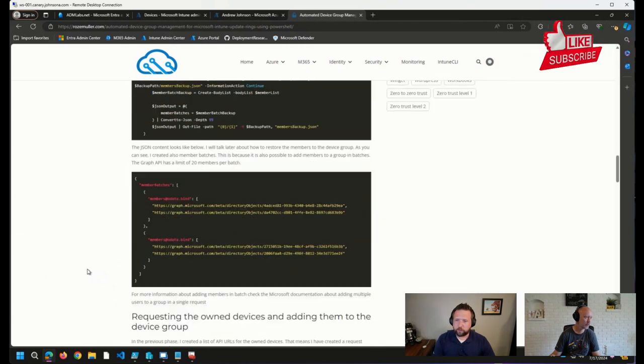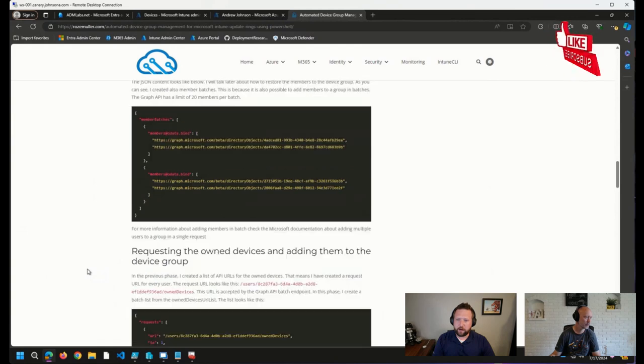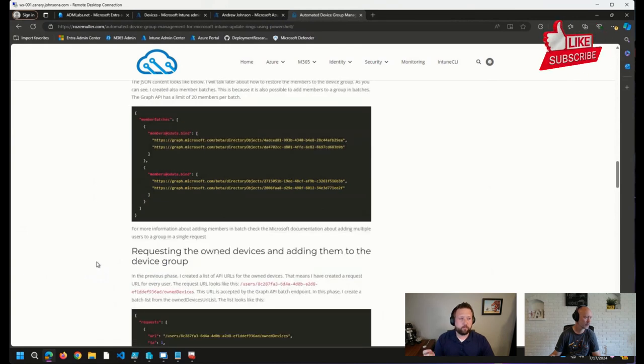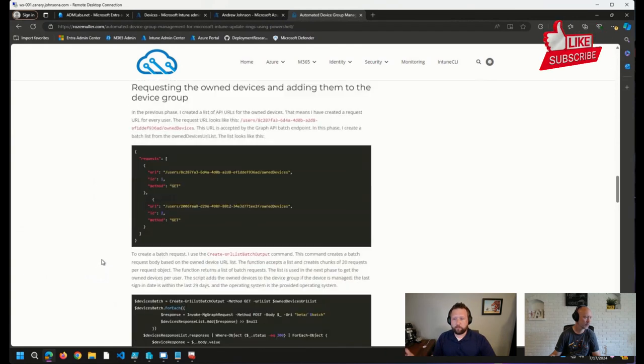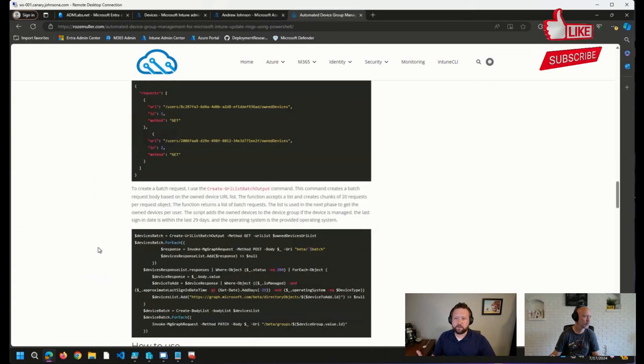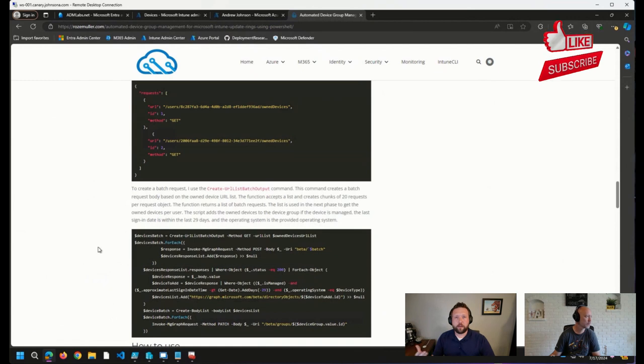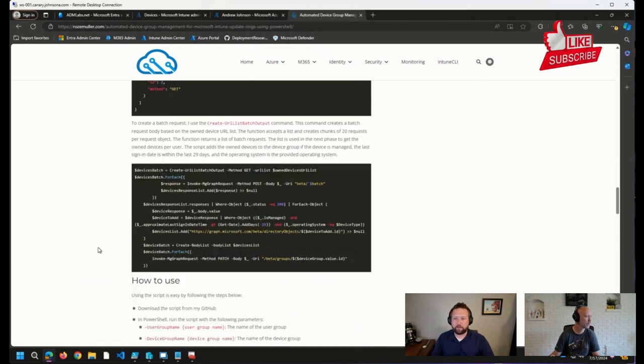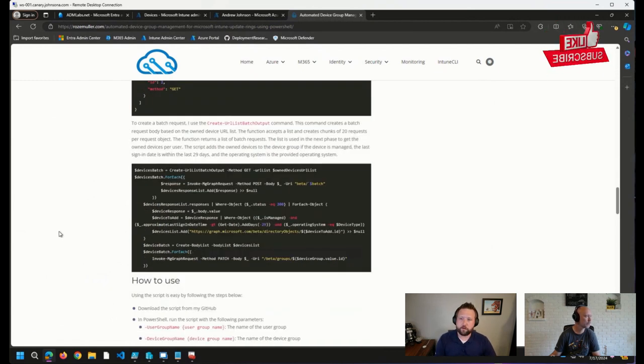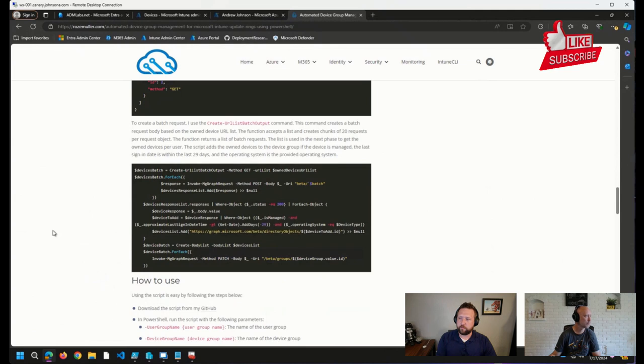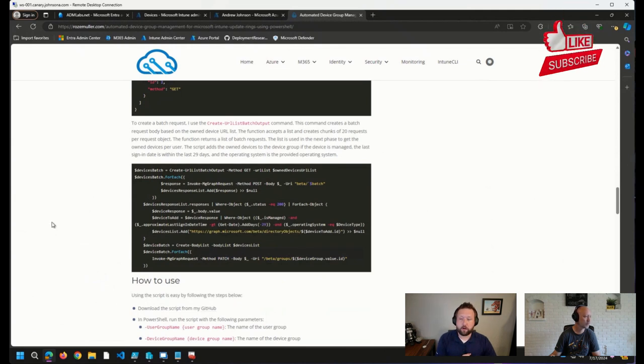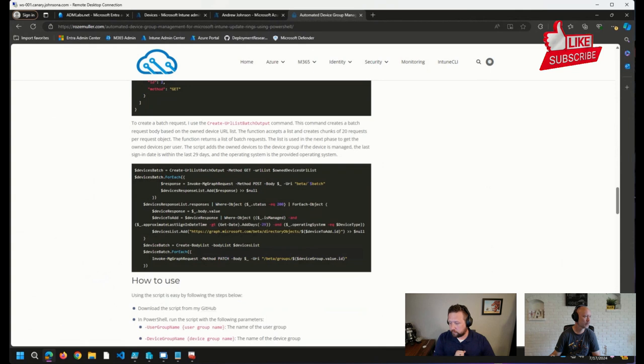He also goes through a little bit of batching in Microsoft Graph, which will help speed things up when you are making calls to Graph. So just really nice blog post here. I wanted to make sure that I shared this today. This is one of the community posts that I came across over the last week.